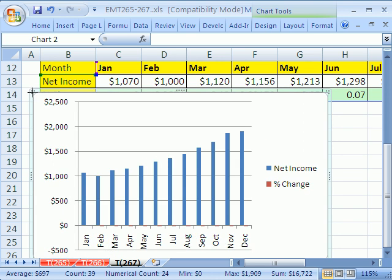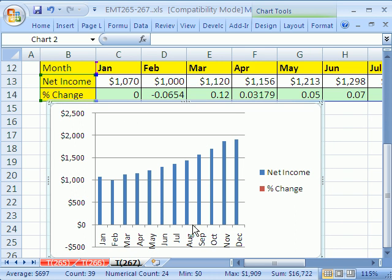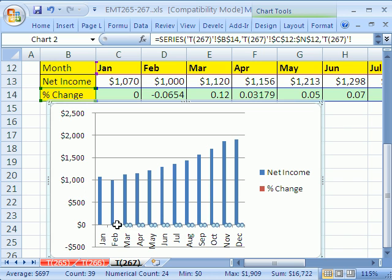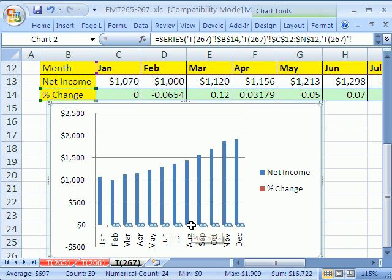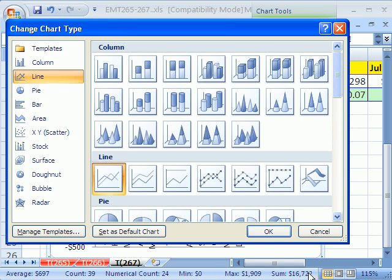First, we have to select the data series, which is so small you can barely see it. You can see it's registering because it's red. If you have a chart highlighted, your arrow keys cycle through the chart elements. So I'm going to use my up arrow. As soon as I can see that the data series at the bottom has little highlight circles, I know it's highlighted. If I right-click, I can choose Change Chart Type. Otherwise, go to Design and Change Chart Type. I'll select the line type and click OK.